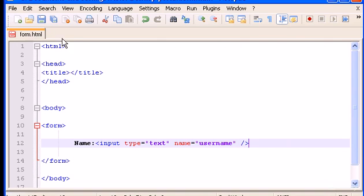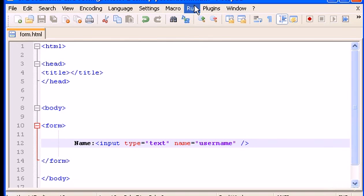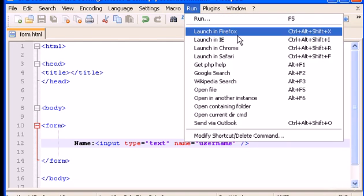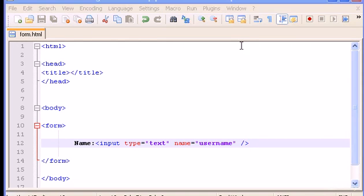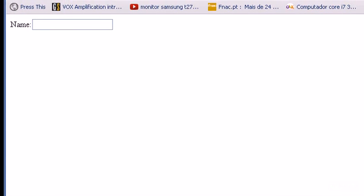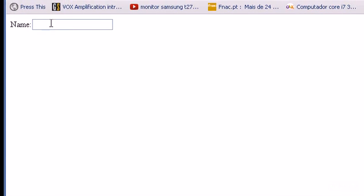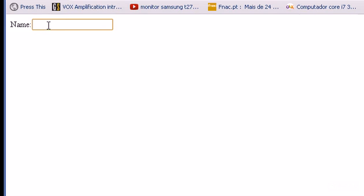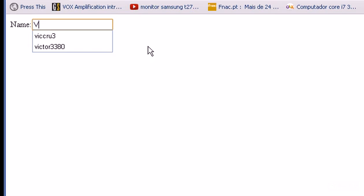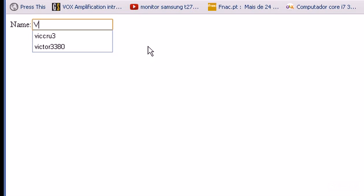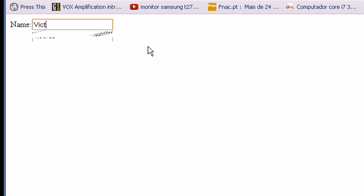We close that. Now let's save this and let's open this here with Chrome. For now we have a name and an input where the user can type whatever he wants. In this case, the name of the user Victor.